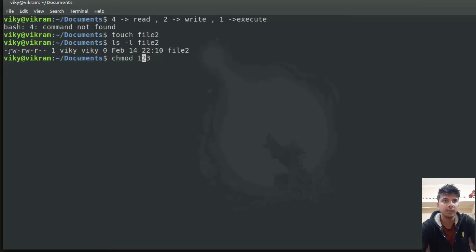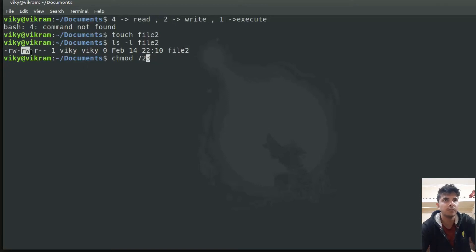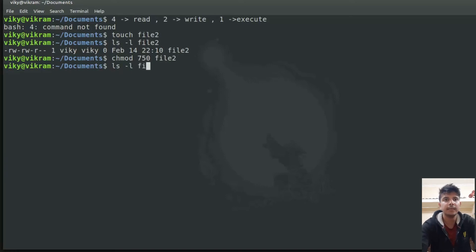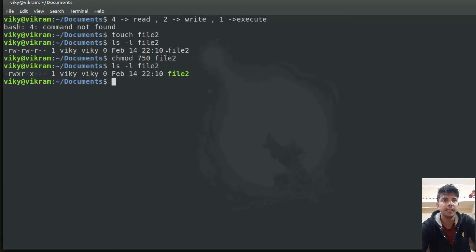For the user, if I want to give all permissions — read, write, and execute — I sum four plus two plus one which equals seven. For group, let's say read and execute only: four plus one equals five, so I write five. For others, let's say no permission at all, so I write zero. Then I specify the file name. If I do the long listing, the file permissions have been changed as specified.